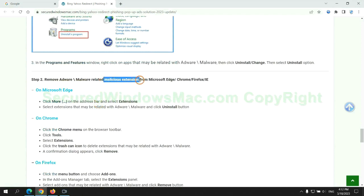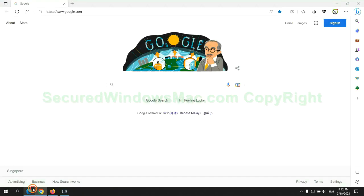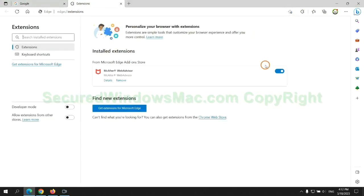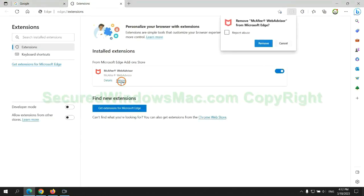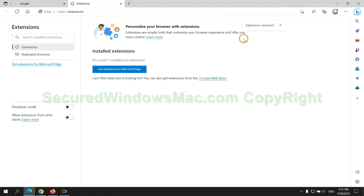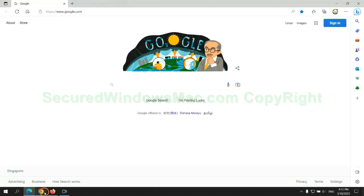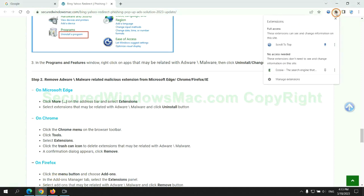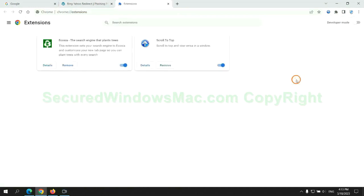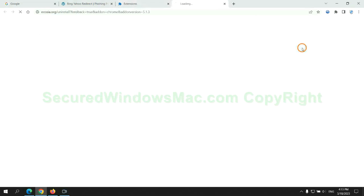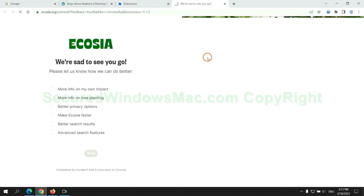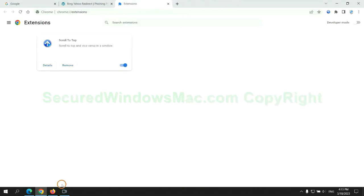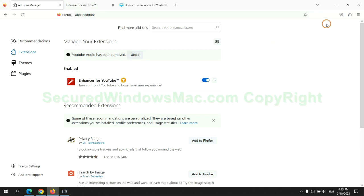In step two, we need to remove malicious extension on web browser. First remove extension on Edge browser. Then remove extension on Chrome, and remove extension on Firefox.